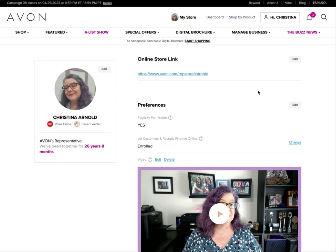I've scrolled down a little bit already because at the top is some personal information I don't necessarily want to display publicly. If you scroll down below where it shows your online store link, you'll start to get into where you can customize some of your preferences — preferences around how Avon communicates with you and about your visibility to people coming to Avon.com looking for a representative.